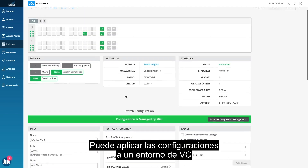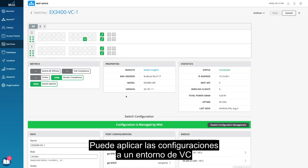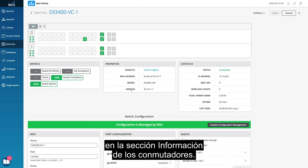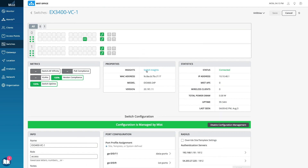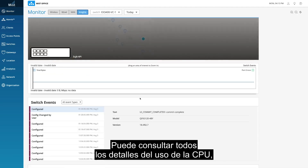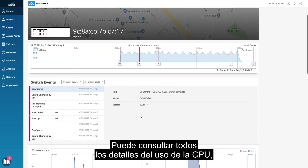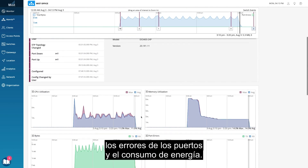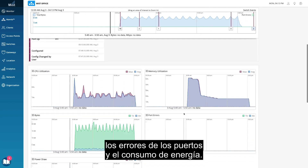You can push configurations to a VC environment and see the switch data and activity in Switch Insights. You see a breakdown of CPU utilization, memory utilization, bytes, port errors, and power draw.